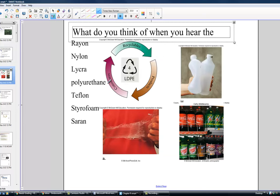When we think about plastic, names you might recognize include rayon, nylon, lycra, polyurethane, teflon, styrofoam, and saran. All of these are either synthetic name brands or actual monomers that build up plastics. You may have seen recycling symbols on plastic products — low density polyethylene carries a four — and those three arrows represent recycling products from consumers, a loop that should continue as best we can.